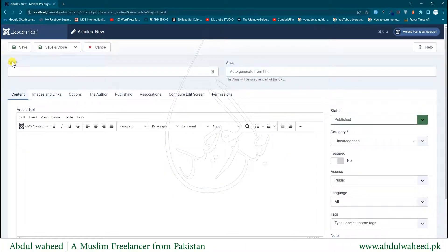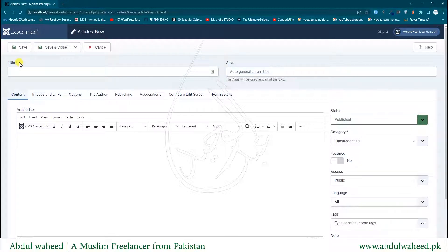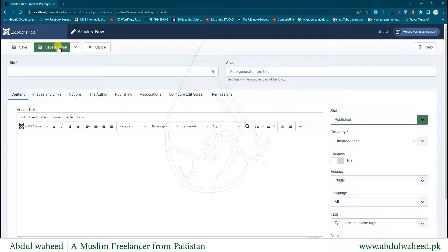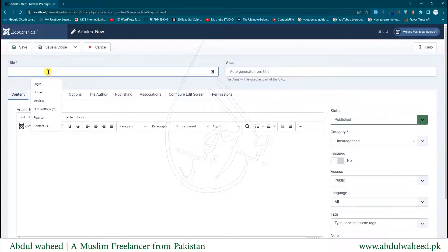The first things we see at the top are the toolbar buttons: Save, Save and Close, and Cancel. If I want to save and stay on this screen I press Save. If I want to save and go back to the article list I click Save and Close. If I don't want to make any changes I press Cancel. Next is the Article Title field — this is mandatory, we always have to give a title.